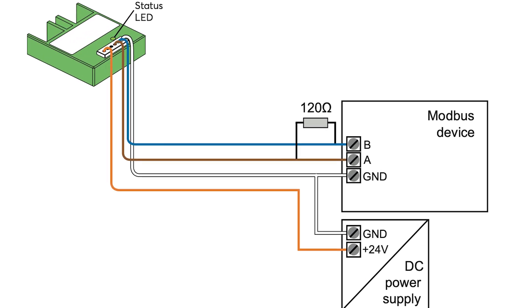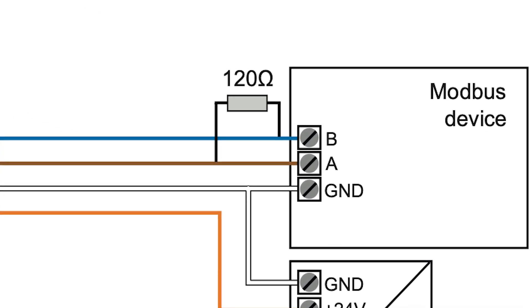Additionally, the included 120 ohm terminating resistor must be connected between terminals A and B of the Modbus device. Once this is done, you can continue with integration using the Luxon config.